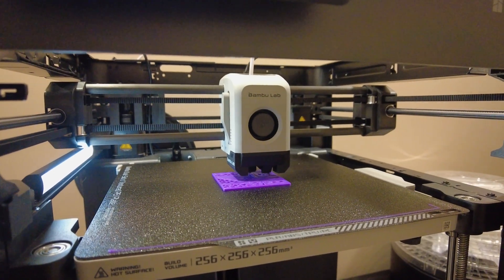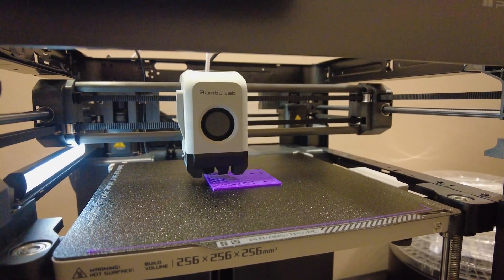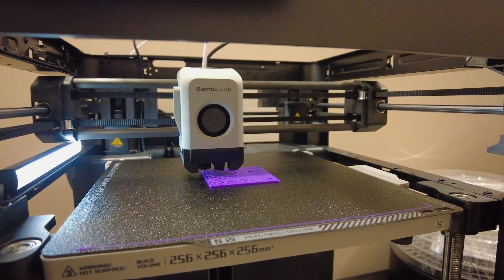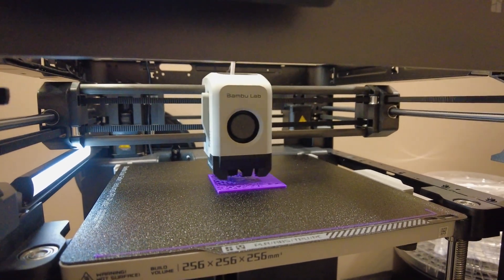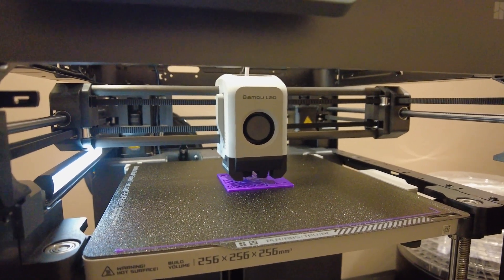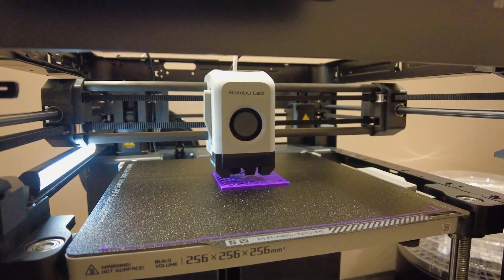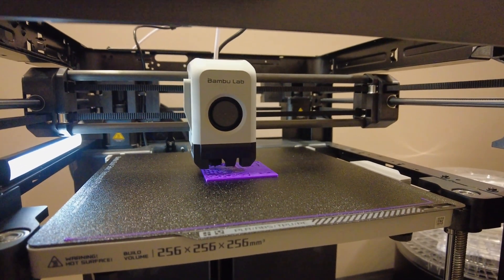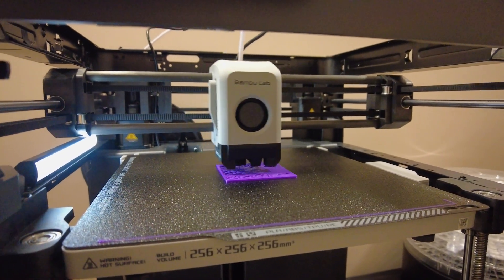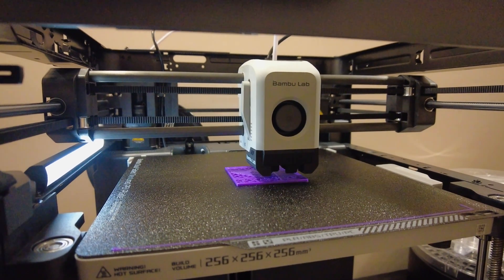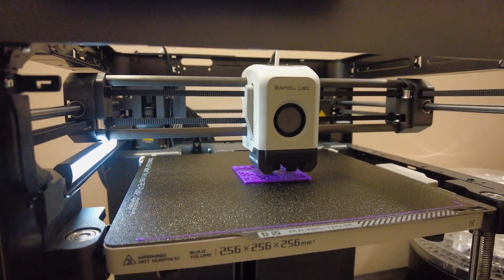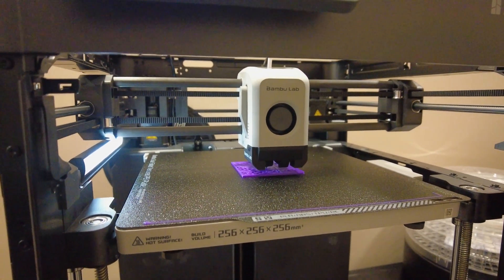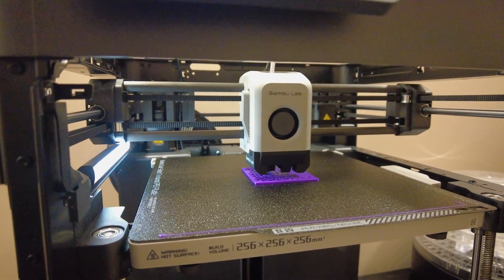I decided to print a test print that tests overhangs and bridging and stuff like that, just to see what this does. I haven't seen that anywhere else online, so I figured what the heck, give it a whirl. And it says it'll be about an hour and 17 minutes, which is crazy fast.